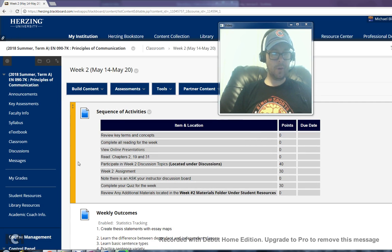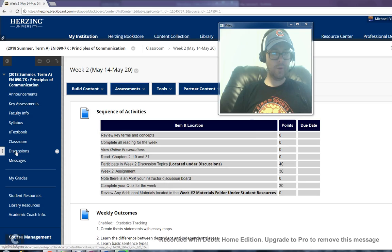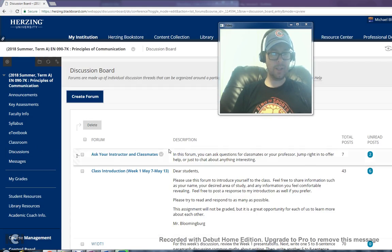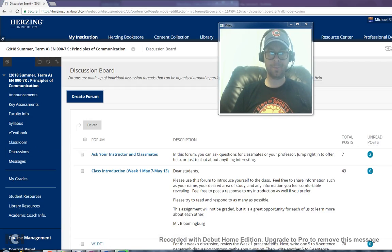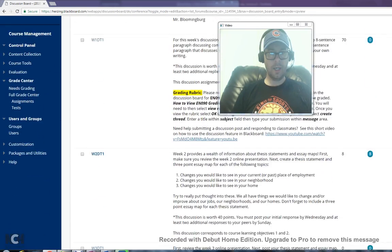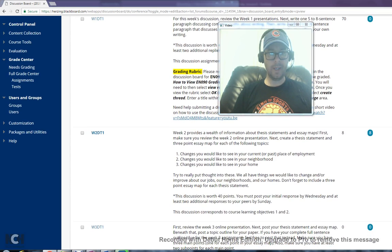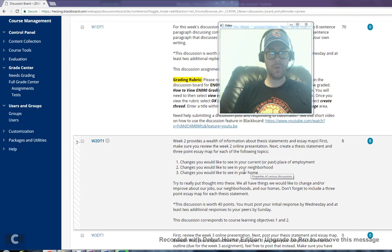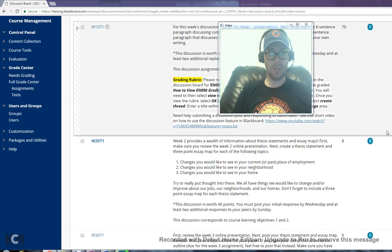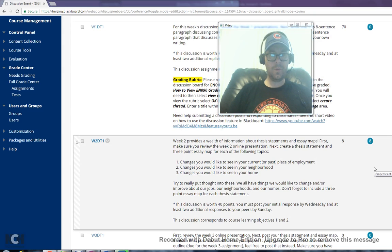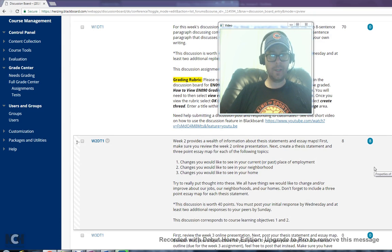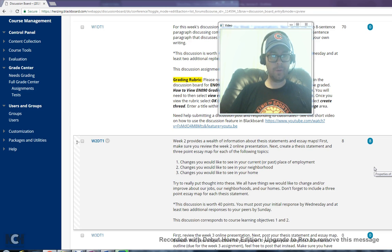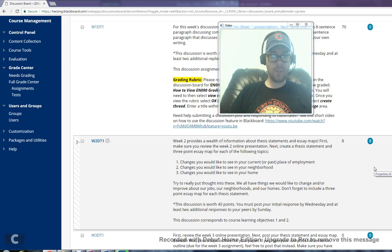I'm going to start by going to the discussions and clicking there, and I'm going to scroll down to week 2 and we're going to take just a moment to go over it together. The assignment says week 2 provides a wealth of information about thesis statements and essay maps. First make sure you review the week 2 online presentation. Next create a thesis statement and a three-point essay map for each of the following topics.